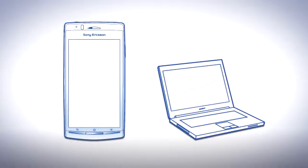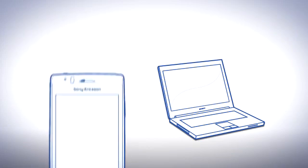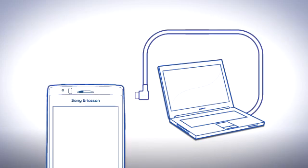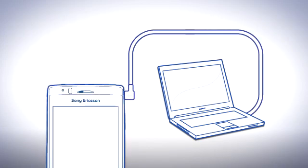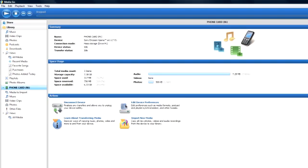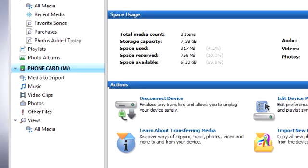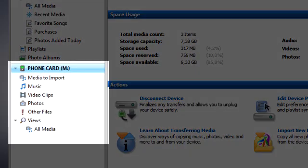If you have a newer computer, simply connect your phone using the included USB cable, and your phone's memory card should appear in the pane to the left. This easy connectivity is thanks to the new Media Transfer mode, which is the default connection mode.